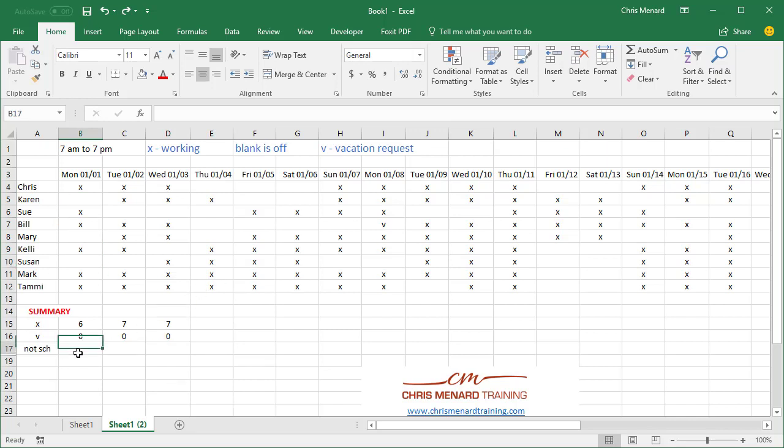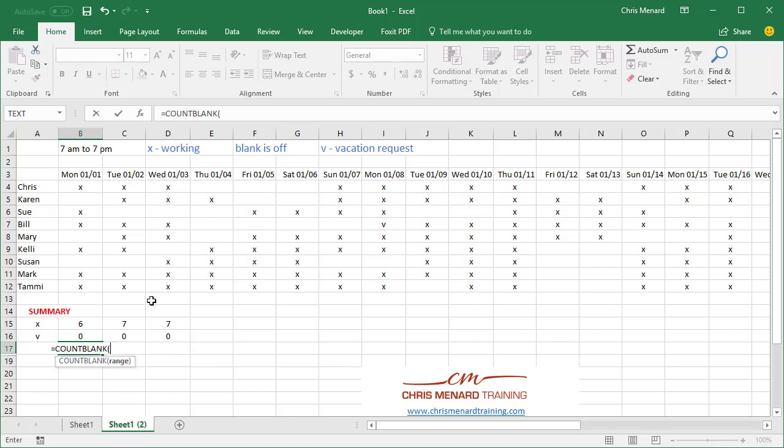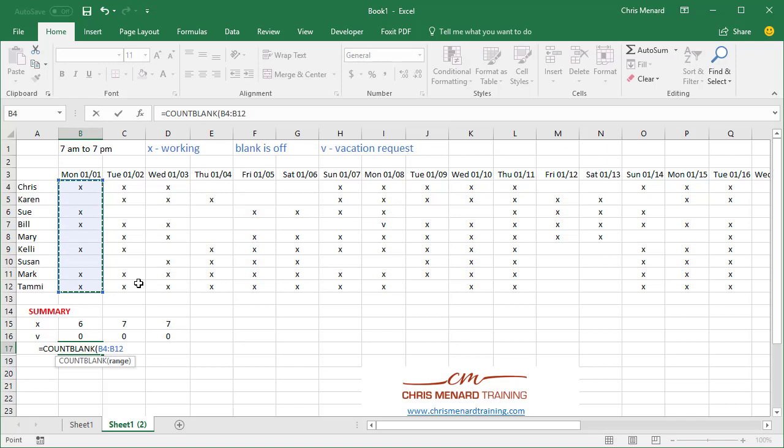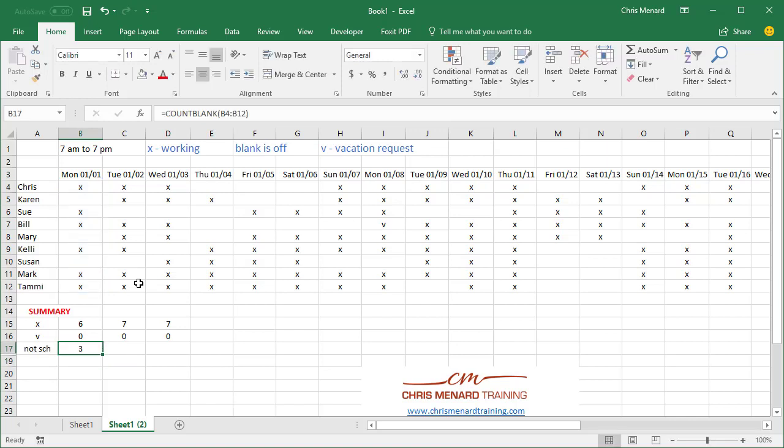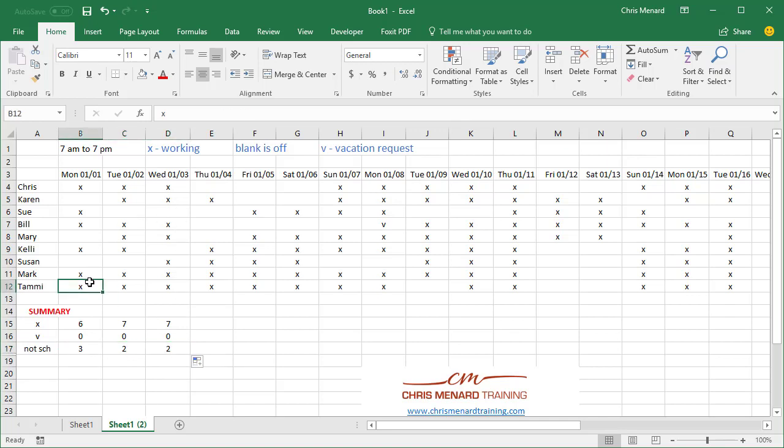And for not scheduled, that is a blank. So that's going to be COUNTBLANK. That's the range. That'll work. Three, because that one's three, two, perfect. It's working. Let's test it. I'm going to delete all these so they're all blank. It's working. OK, undo.